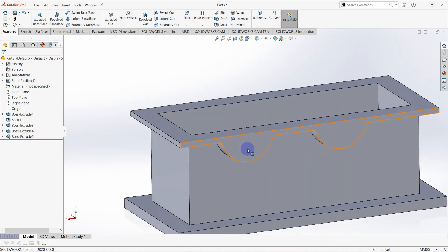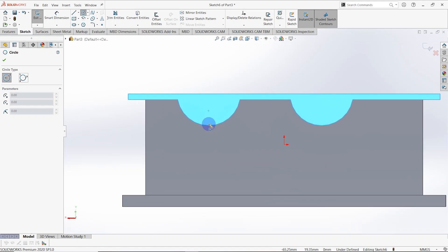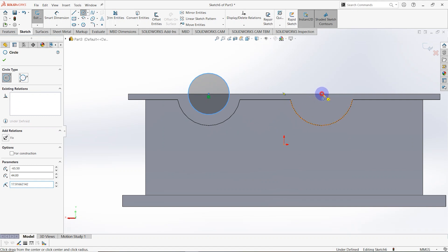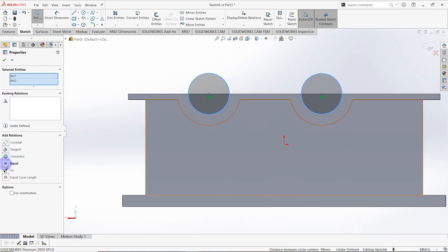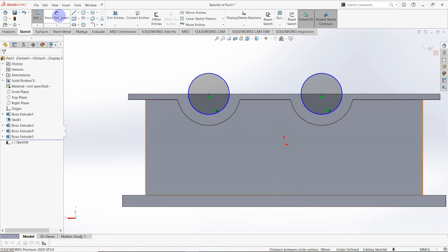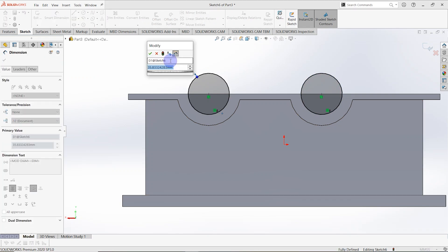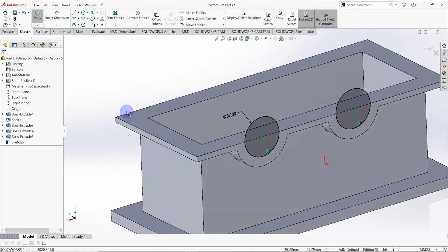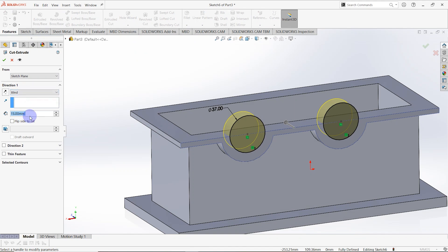Select this surface and make a sketch on it. Draw a circle from this origin and another circle from this origin. Make these two circles equal. Go to smart dimension — the diameter is equal to 37 millimeters. Go to features, select extruded cut — the depth is equal to 15 millimeters.